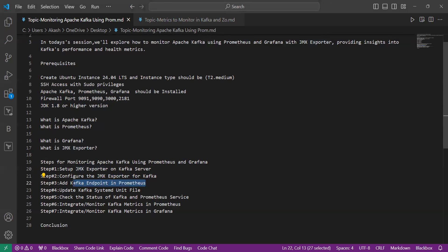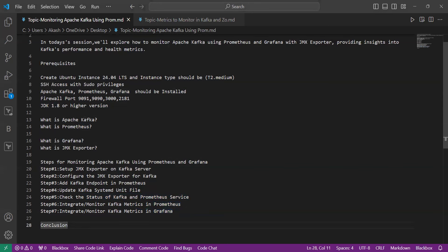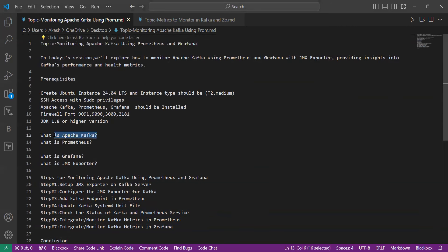Then we will add the Kafka input in Prometheus so it can scrape the metrics. We will update the Kafka systemd unit file, check the status of the Kafka and Prometheus services, integrate our monitored metrics in Prometheus as well as in Grafana, and finally conclude.